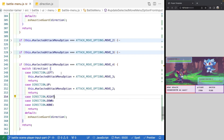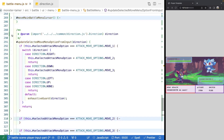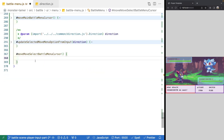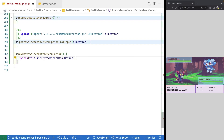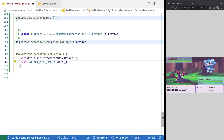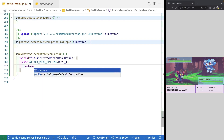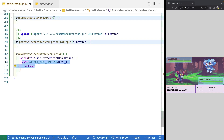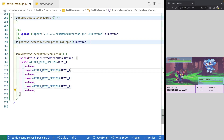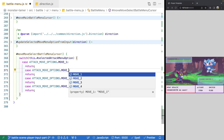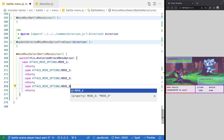We save, then update the positioning in our game object. We come into the moveSelectBattleMenuCursor method and add a switch statement using selectedAttackMenuOption. We add cases for ATTACK_MOVE_OPTIONS.MOVE_ONE through MOVE_FOUR, with return statements for each.